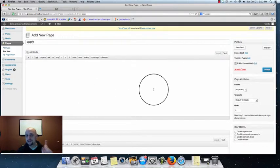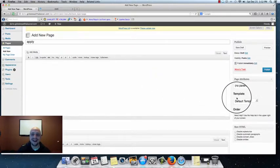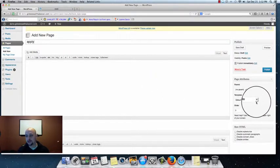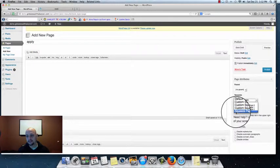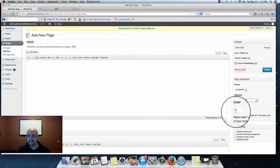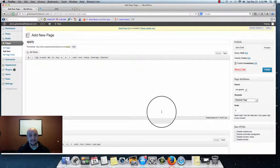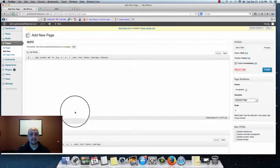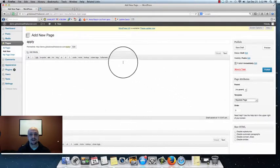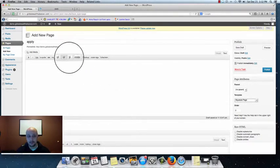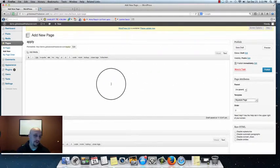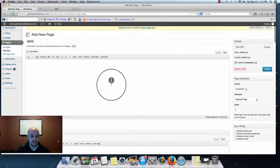Now here's a very important step. On the right hand side where it says Template, you're going to want to drop that menu down, select 'Squeeze Page,' and that's it. Once you've done that, you're ready to start building your capture page.